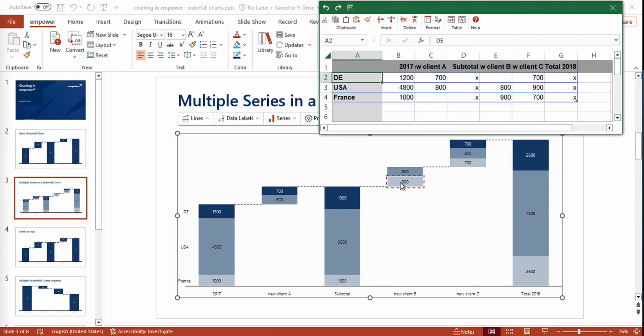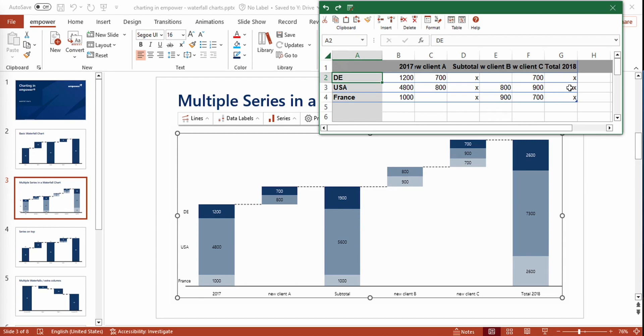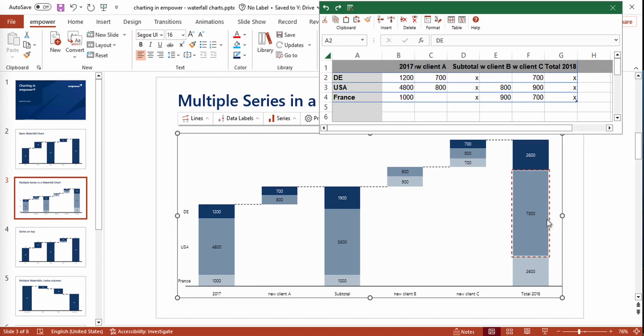While working with multiple series, I can show you the different options that you have for creating sums. Let's have a look at the total sum of 2018 right here. As you can see, we have x's added in all our series. So there are three x's right here. If you have an x in every series, the sums of each series are shown separately and stacked in the total 2018 sum.